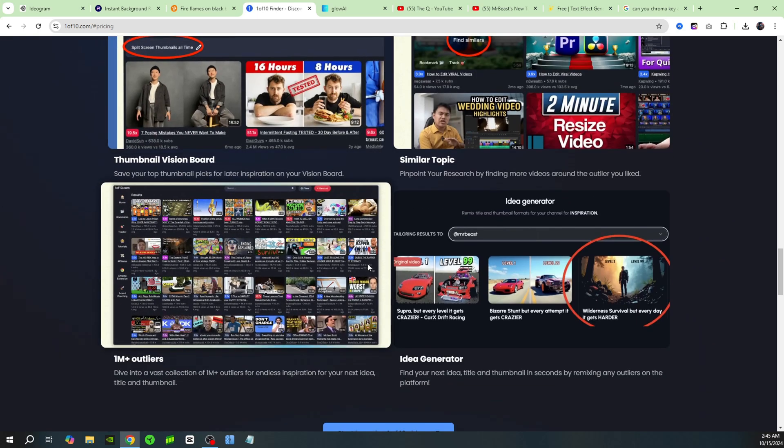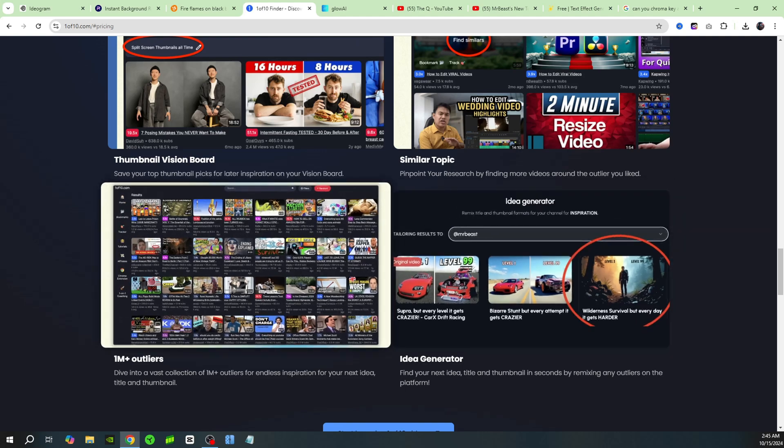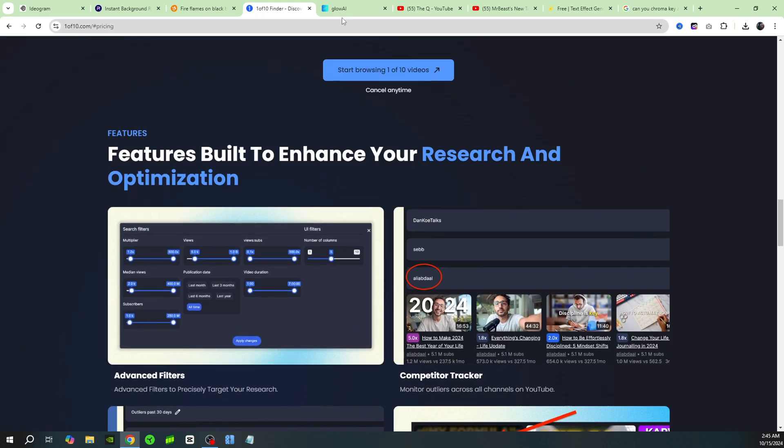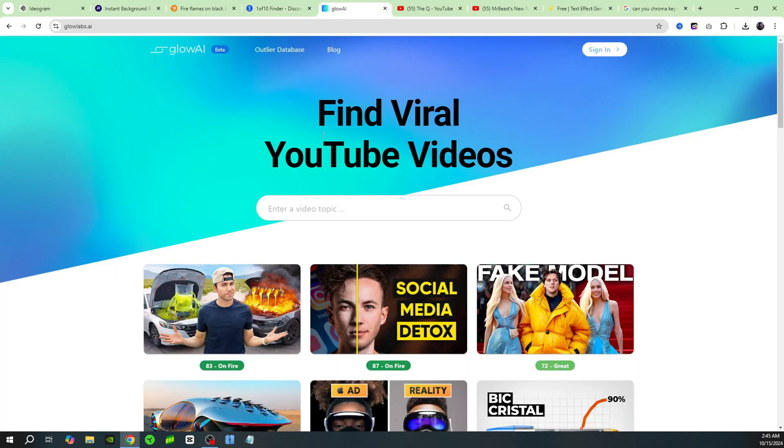In my opinion, it's going to show you which ideas do good and you'll be able to see the thumbnails as well. So I have found a free AI tool that does the exact same thing. It's called glow labs.ai.